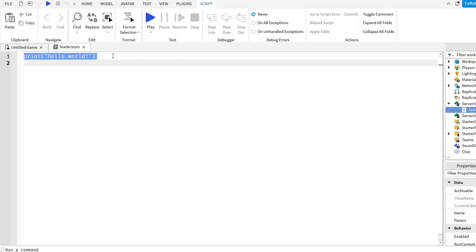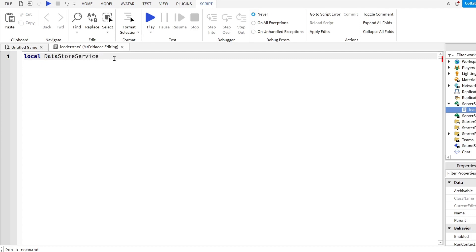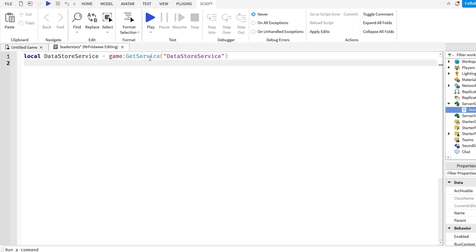Now we're going to define some variables, so local DataStoreService equals game:GetService, in quotation marks, DataStoreService. This variable just defines the data store service that the game provides us with.